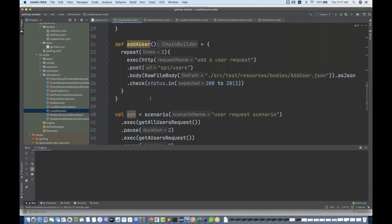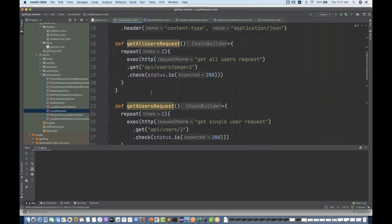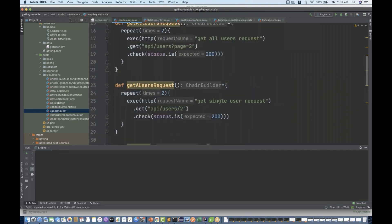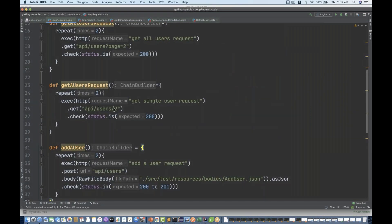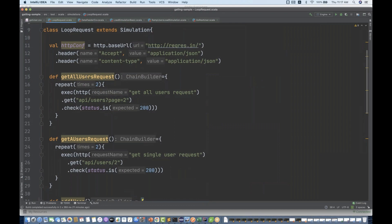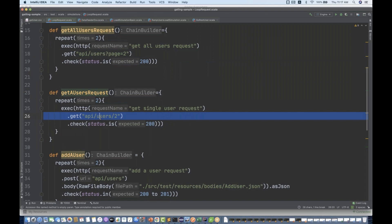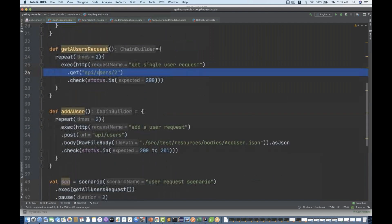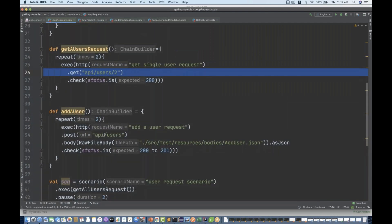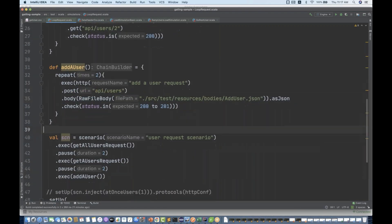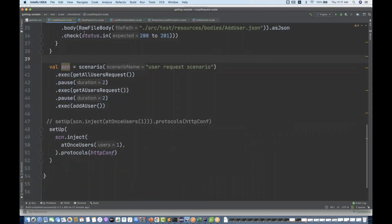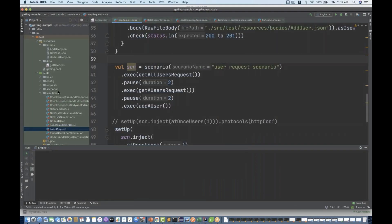We will pick this particular scenario. There's this loop request that we have already seen earlier where we have three methods available: get all user request, get single user request - this is a get call, and add user - this is a post call. I'm not going to disturb this class. I'm going to create a new simulation class.